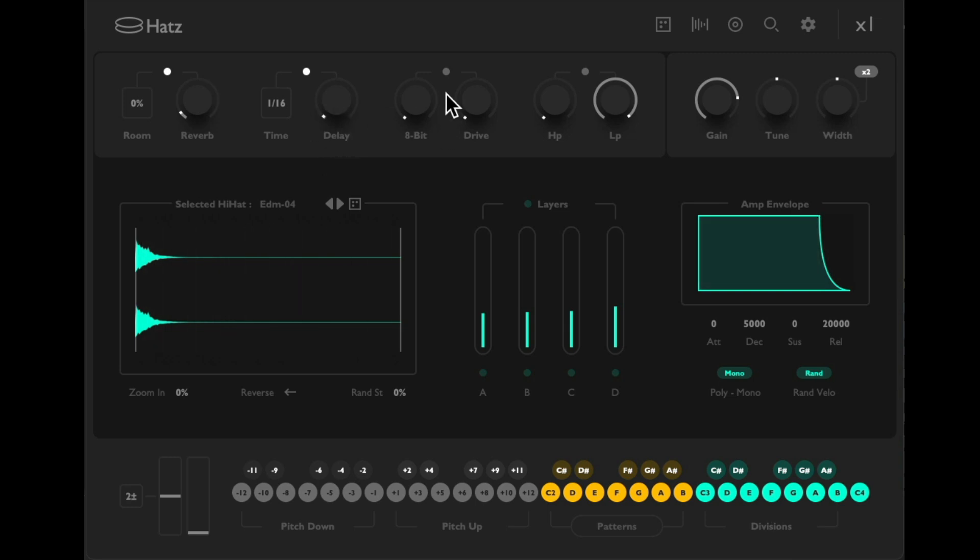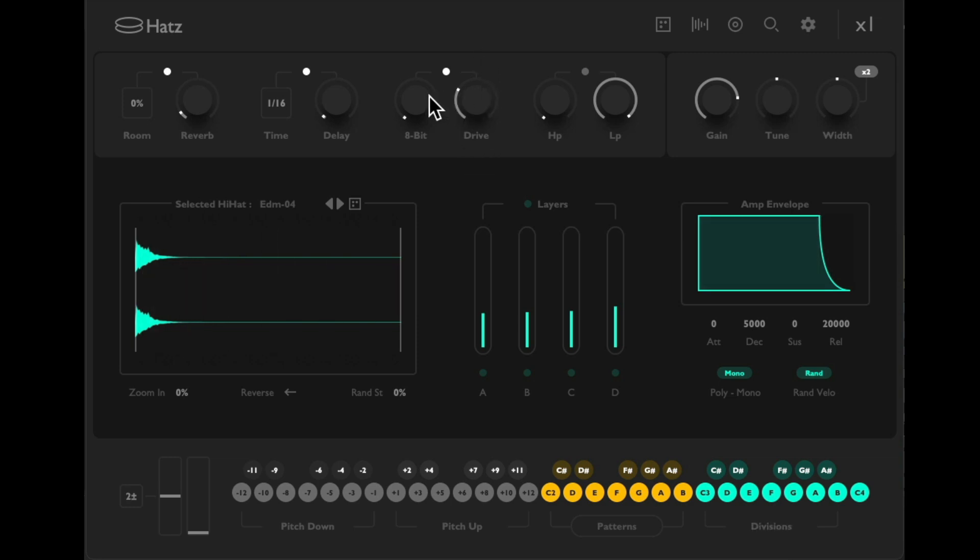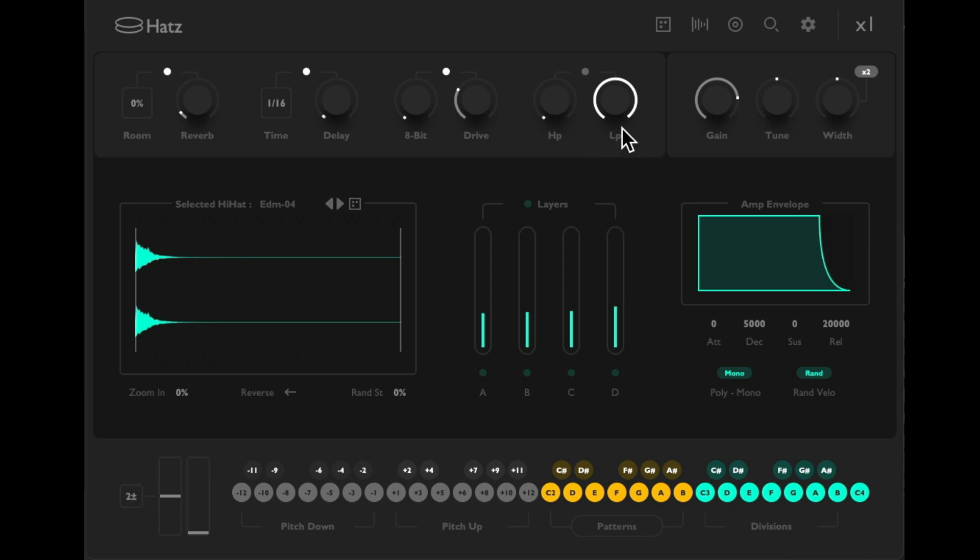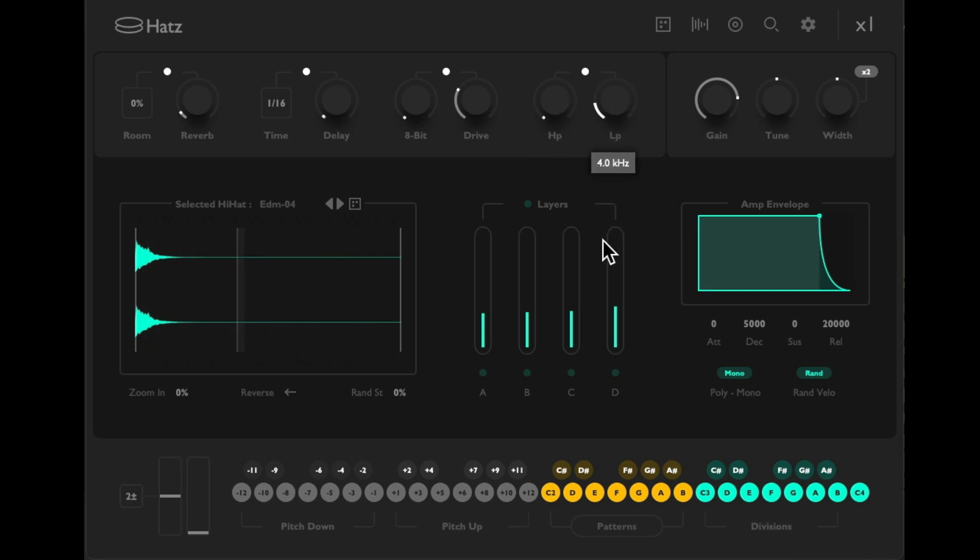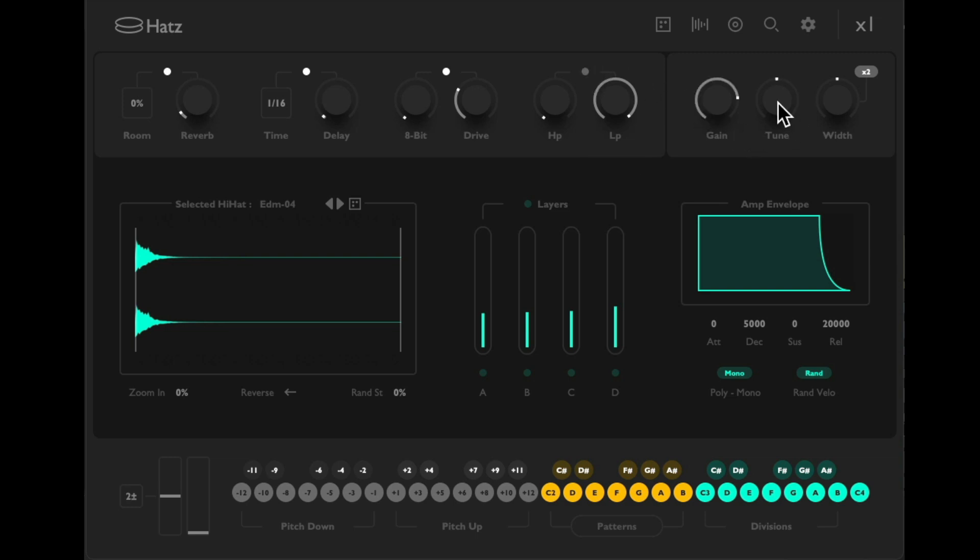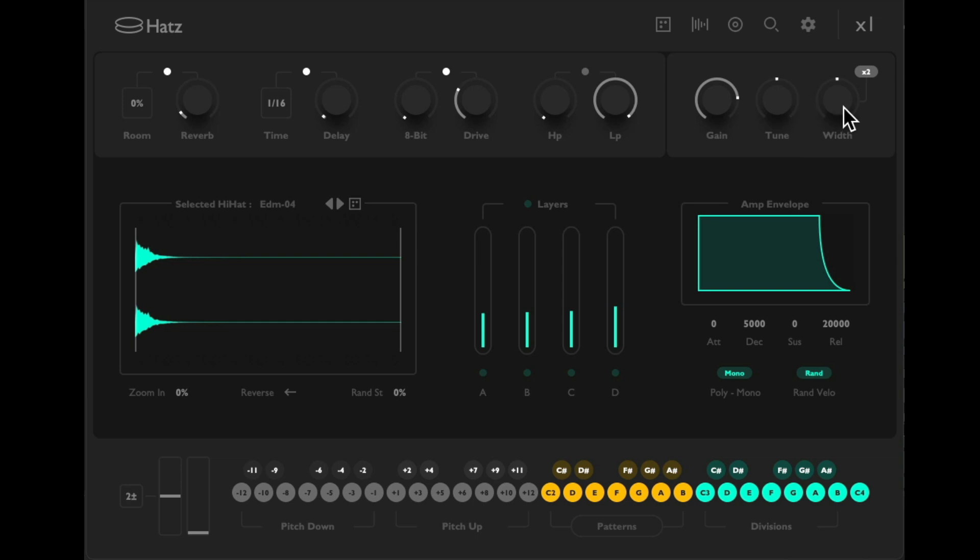Then over here we could add some drive or saturation, and we could bit crush it over here. Then we get a high pass and a low pass EQ. And here we could adjust the gain or the volume, the tuning, which we'll come back to in a bit.